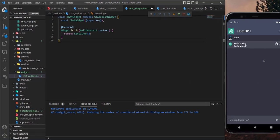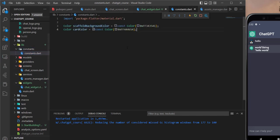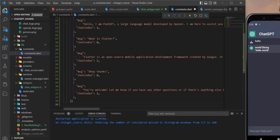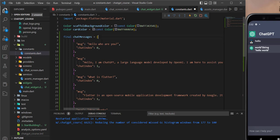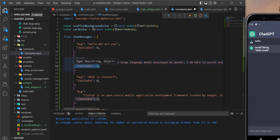In order to show some dummy chat, I'll create a new list in the constants. We have a list of maps similar to JSON files, with a key called 'message' and another key called 'chatIndex'. When the user sends a message it will be at chatIndex 0, and the response will be at chatIndex 1.